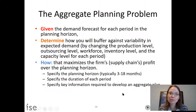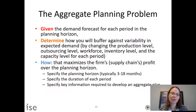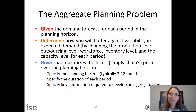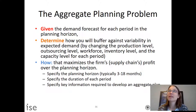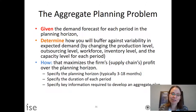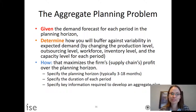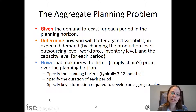You should be able to understand what an aggregate planning problem is and formulate one. This will mainly show up in the conceptual portion of the final exam — for example, a multiple choice, true or false, or essay question asking which constraint models a particular aspect of the problem.